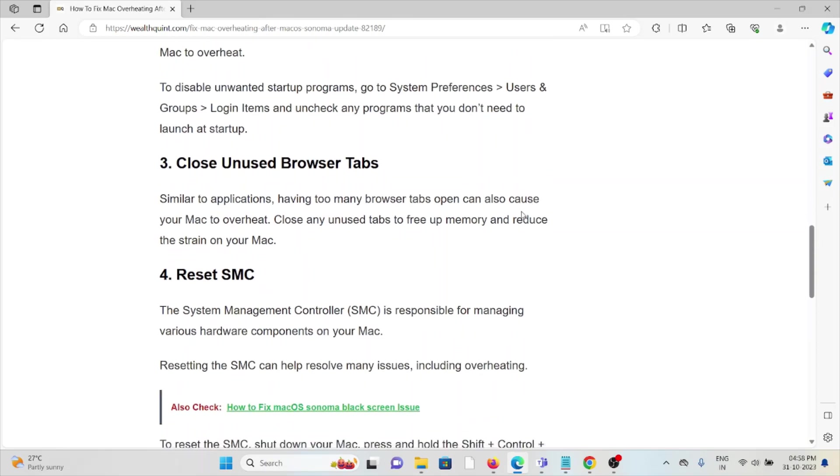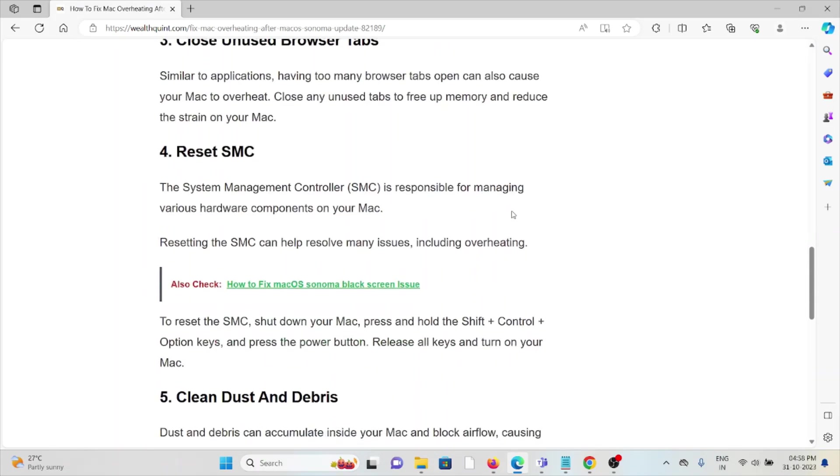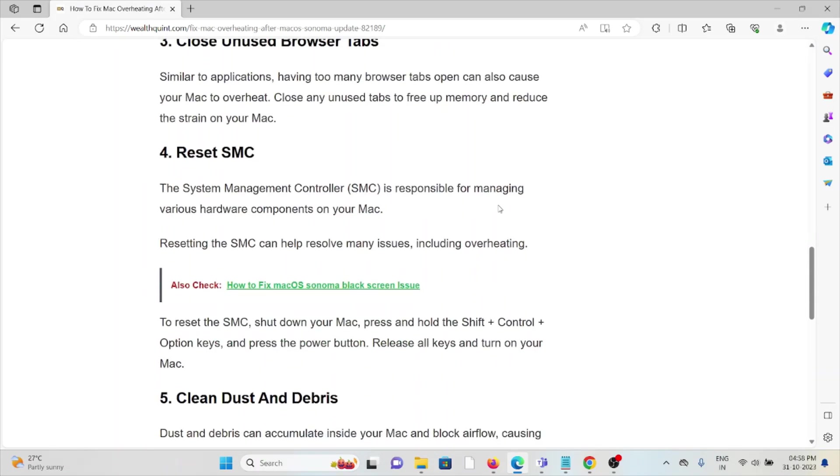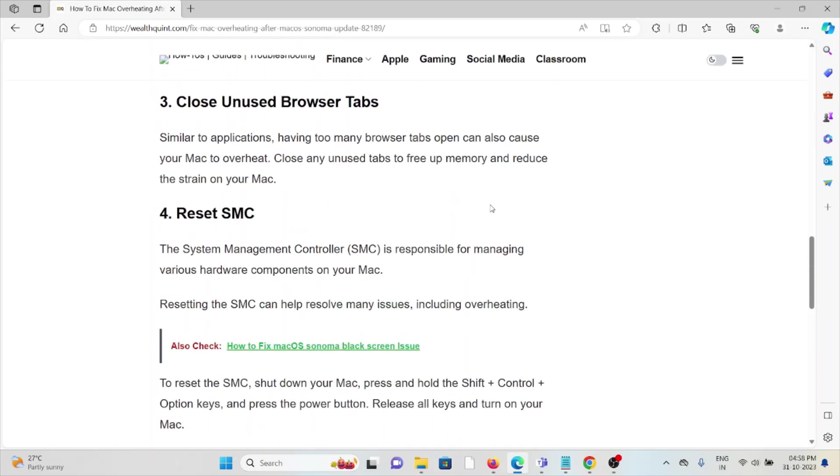The third method is close unused browser tabs. Similar to applications, having too many browser tabs open can also cause your Mac to overheat. Close any unused tabs to free up memory and reduce the strain on your Mac.